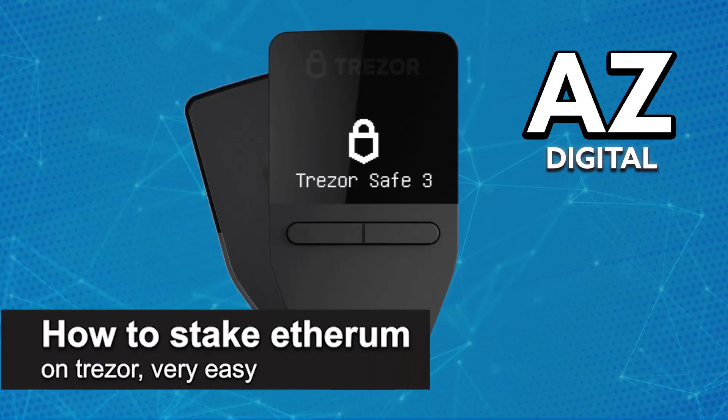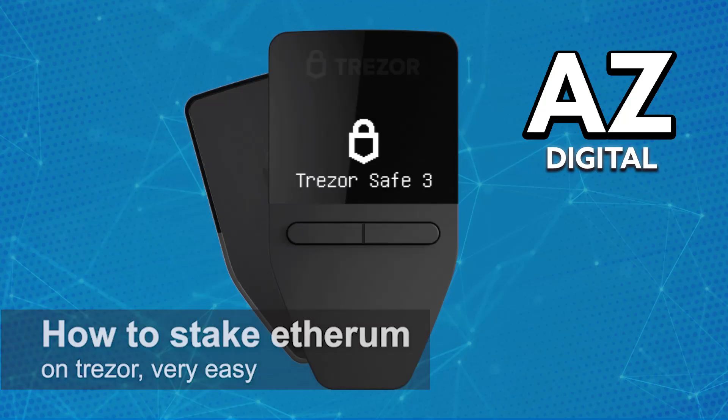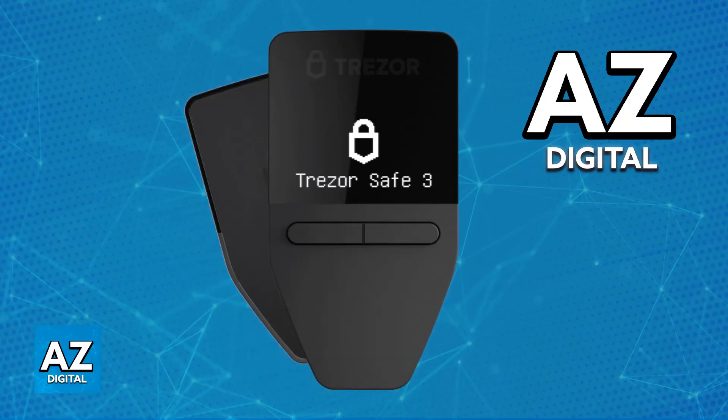In this video, I'm gonna teach you how to stake Ethereum on Trezor. It's a very easy process, so make sure to follow along.